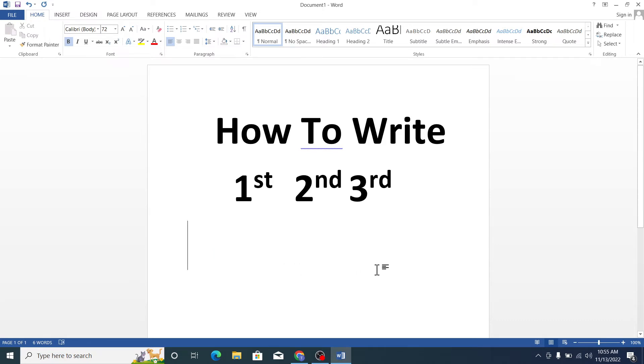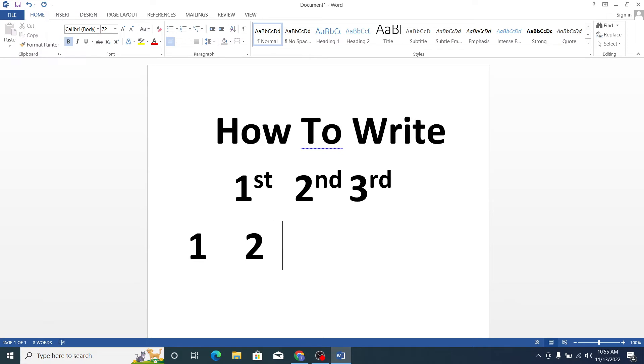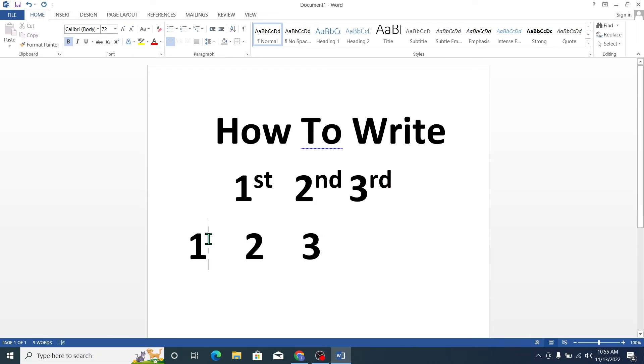First of all you need to type your 1, then 2 and 3. I need to add the st, nd, rd. So for that I click here and then click on this icon.